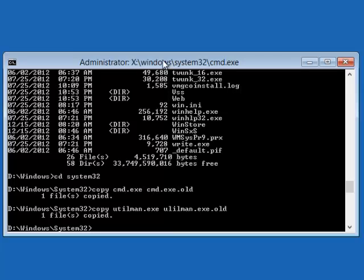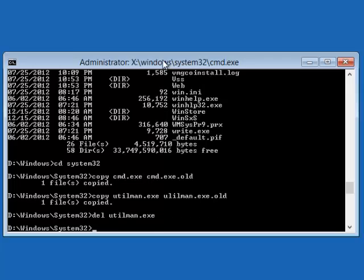Now you're going to delete the original Utilman and replace it with CMD. You say DEL Utilman. Enter. And then what you do is rename your CMD.exe and then rename it to Utilman.